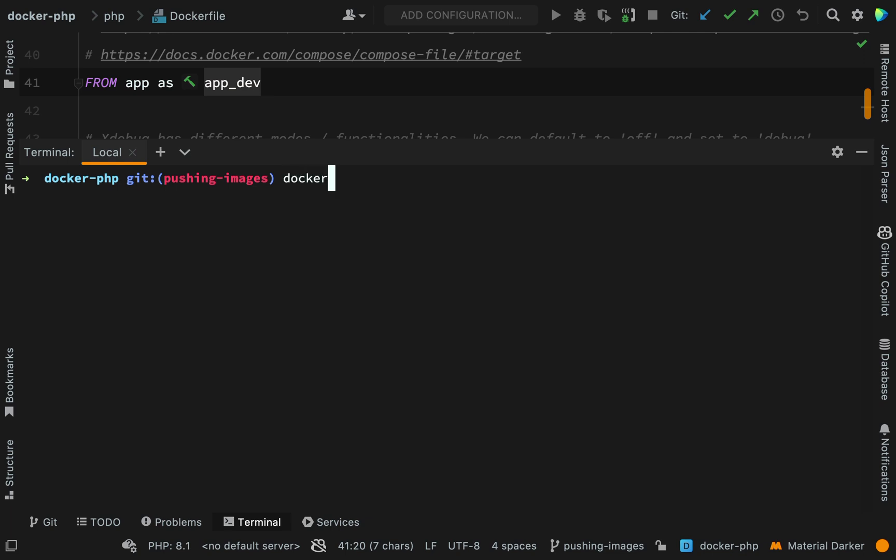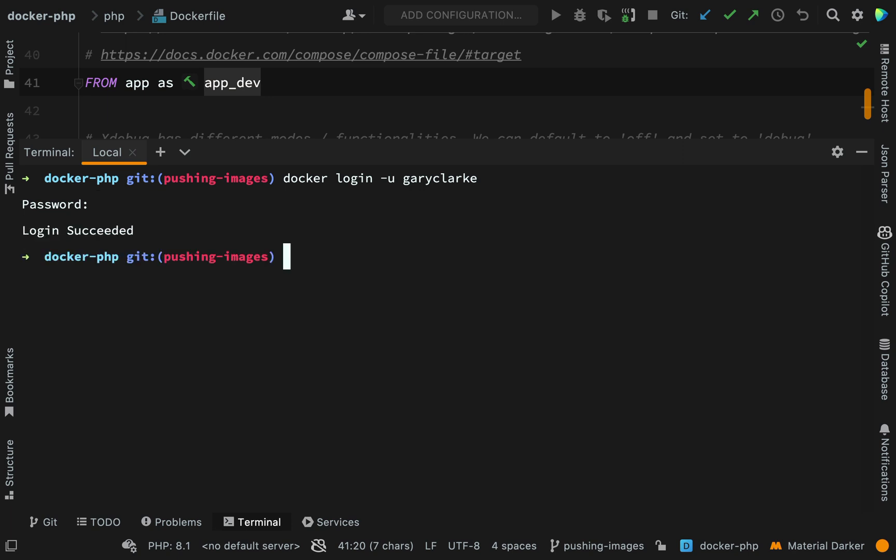The way that I do that is Docker login hyphen u and then my username. It'll ask for a password. OK, and so I'm logged in and this means I can go ahead, create an image and then push it up.